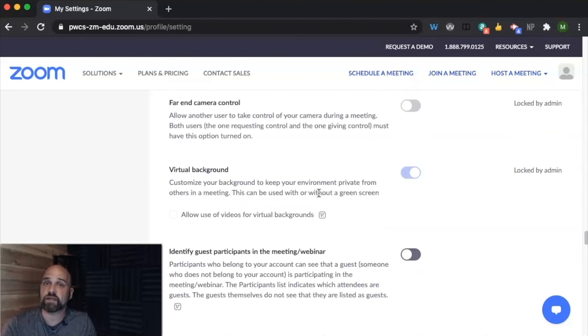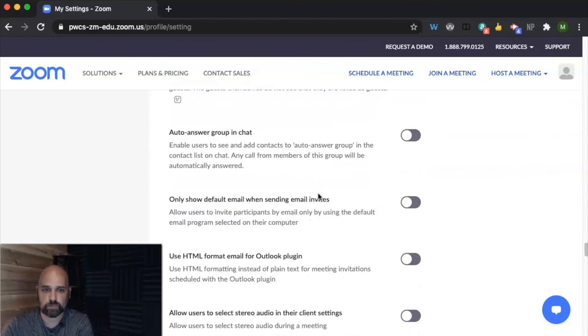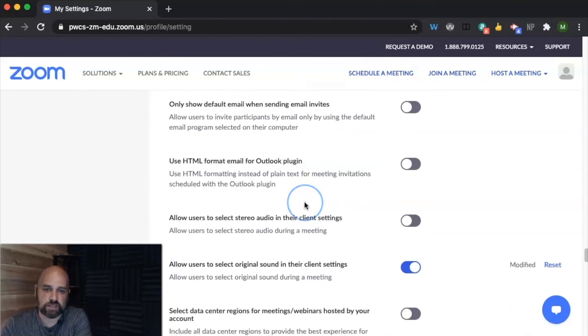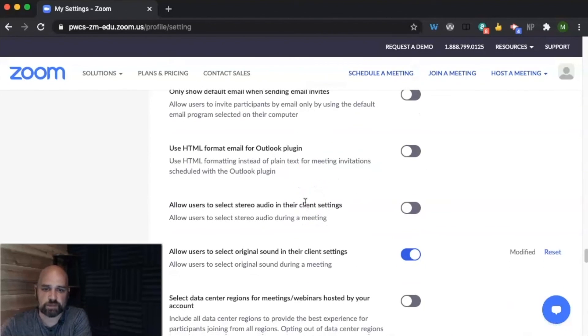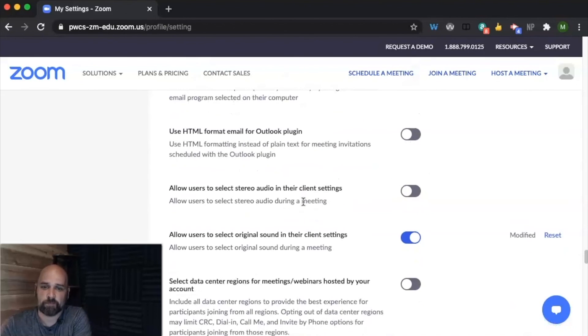Students have the ability to turn on virtual backgrounds. So that's locked by the district level. Again you can choose to have some of these other things, but these other ones don't necessarily matter.